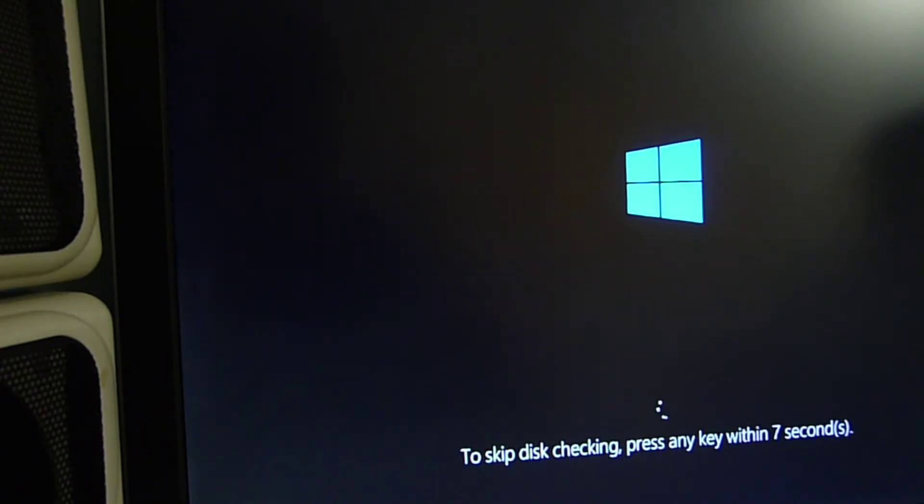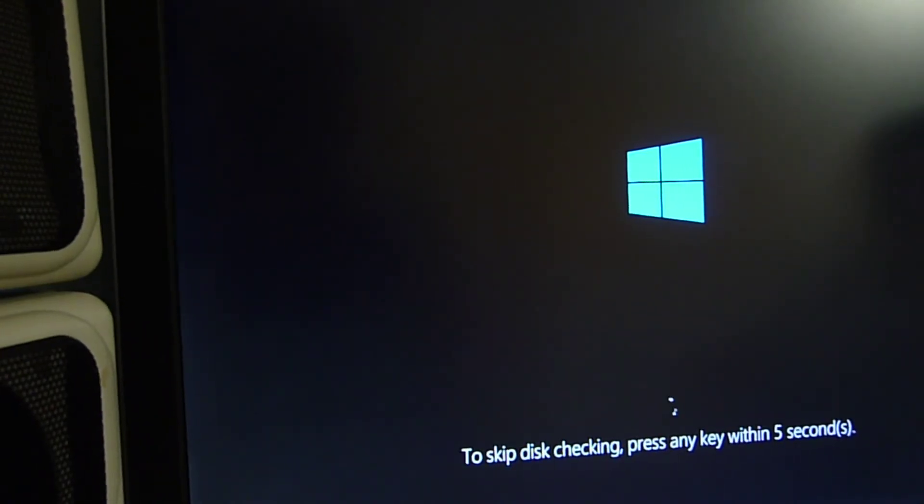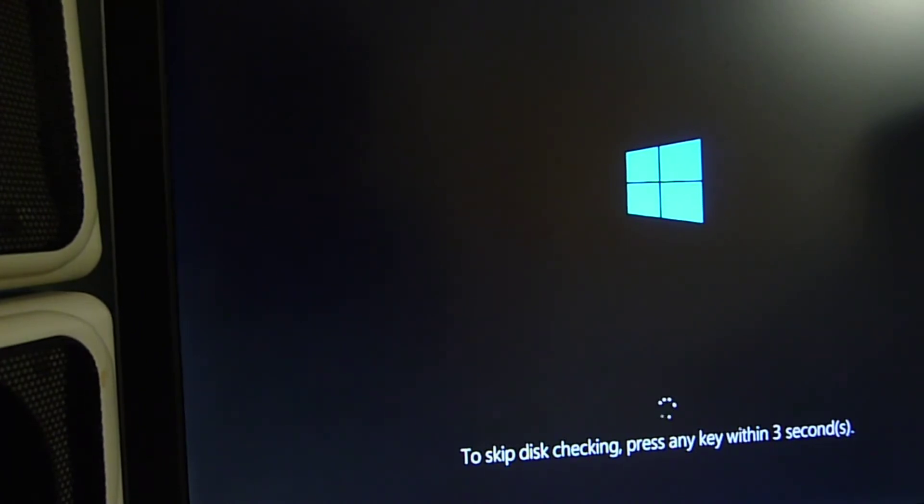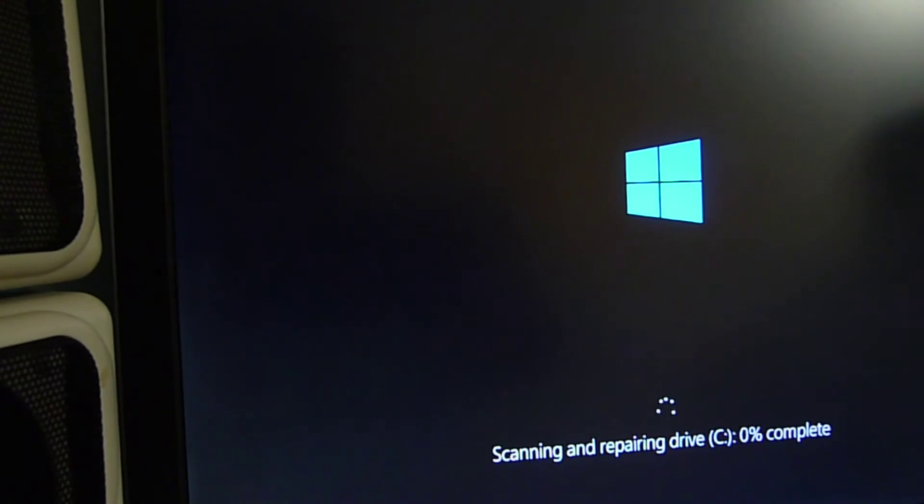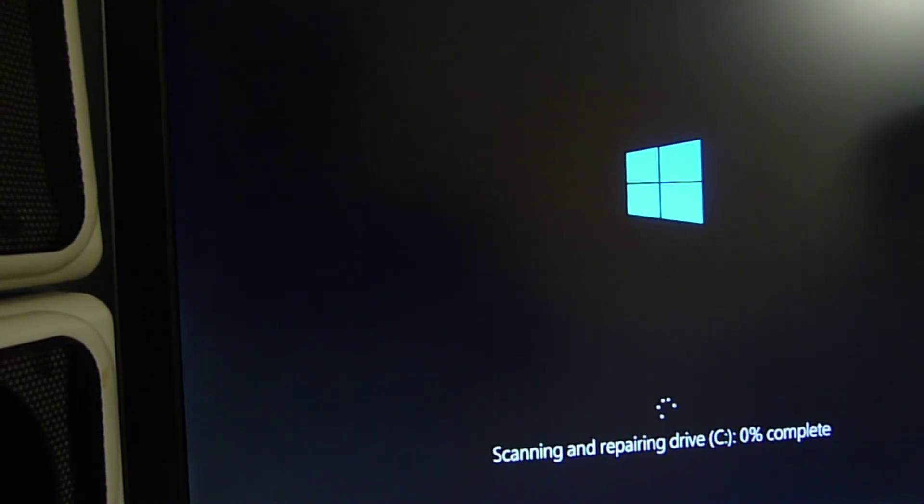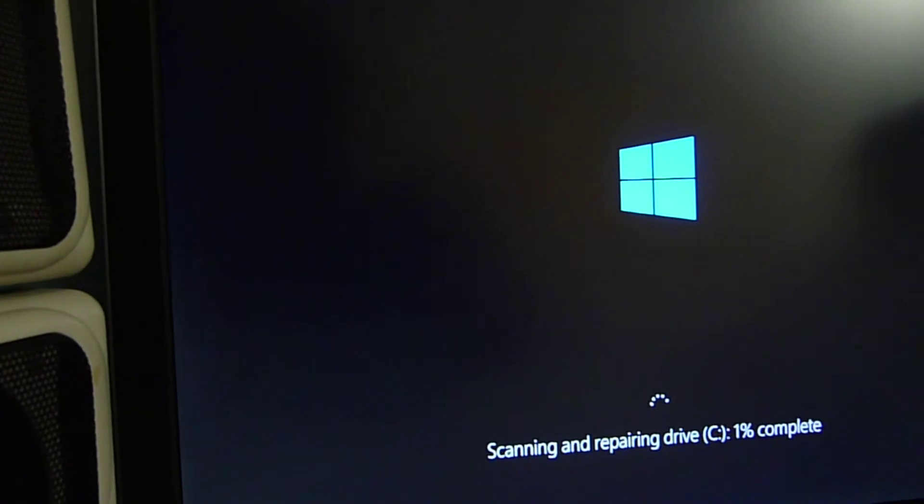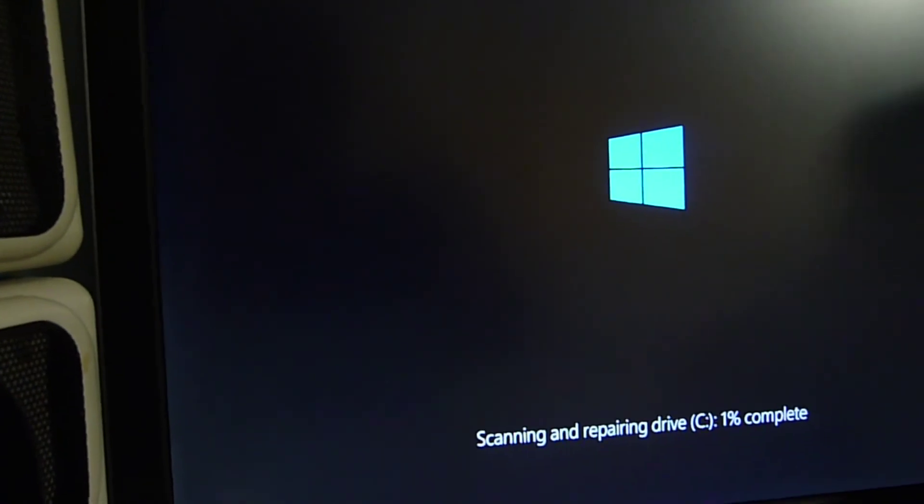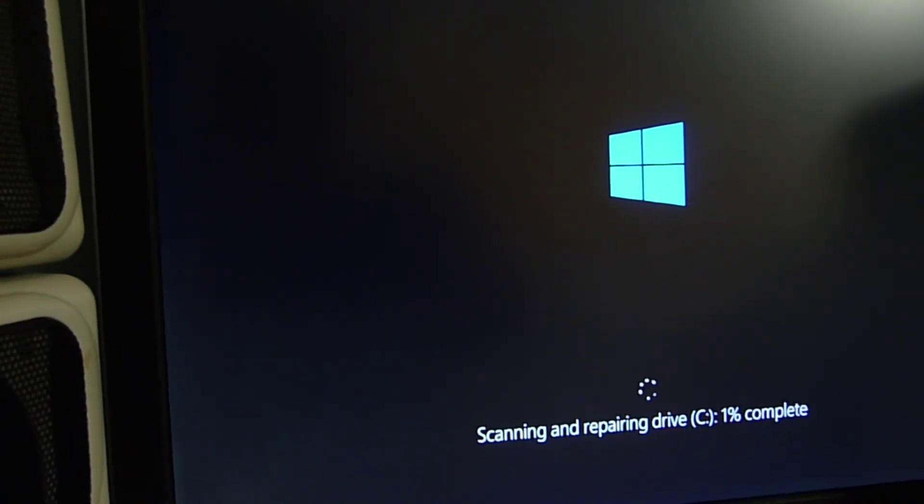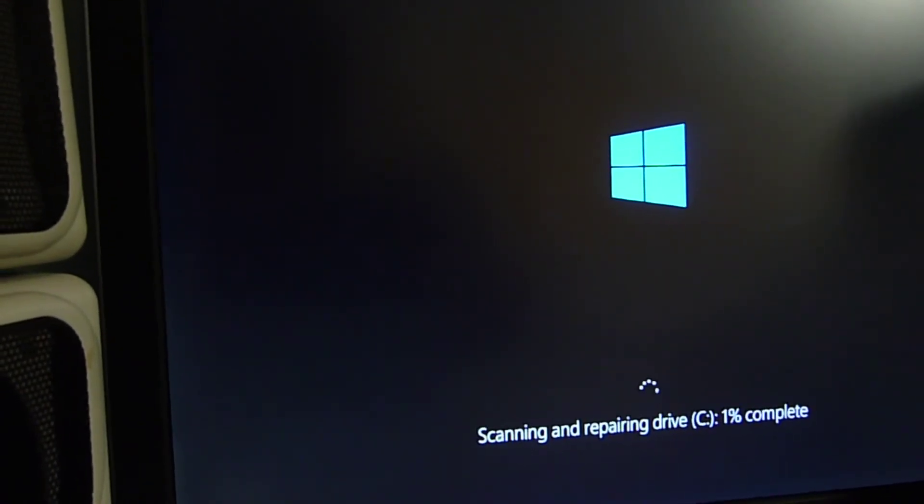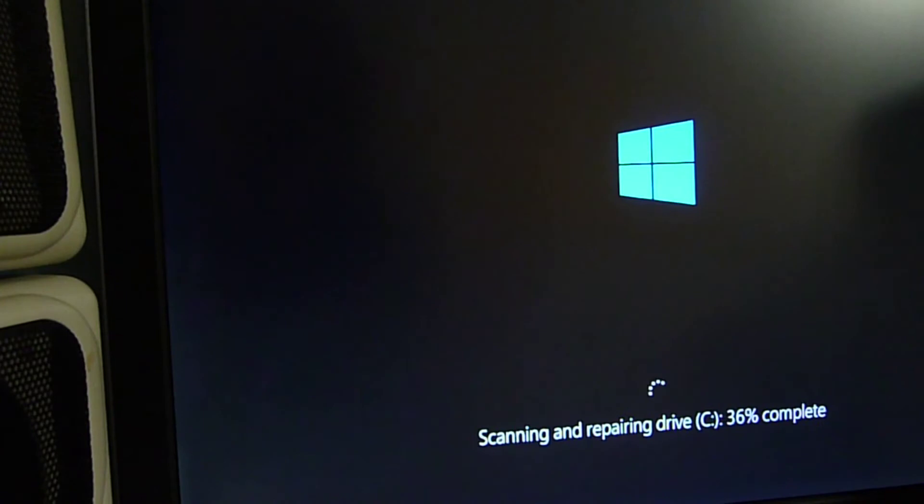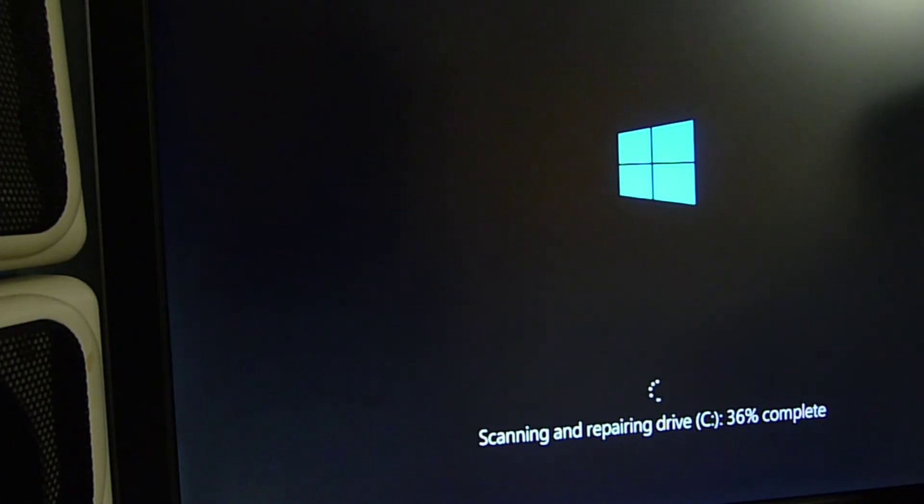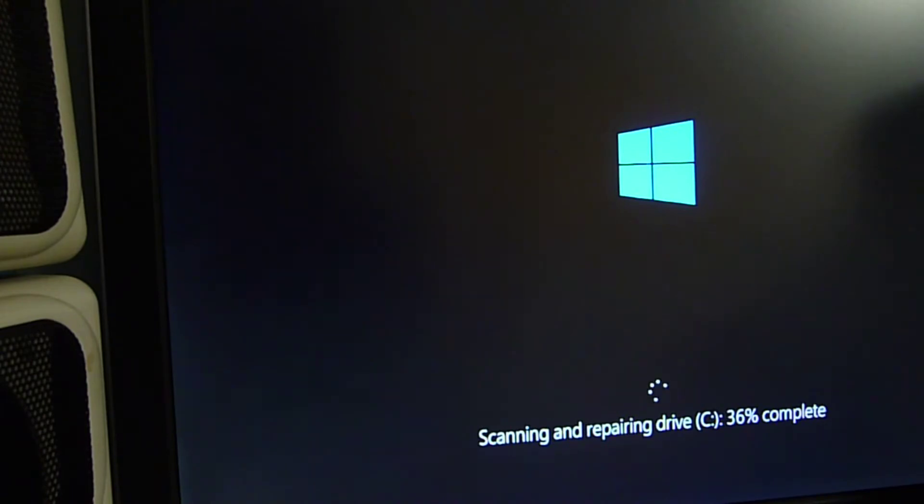All right, so then it comes up with to skip disk checking, press any key within two seconds, and then it's going to go into check disk where it's scanning and repairing the drive. So I'm going to pause this while it does this thing. It sometimes takes what seems to be forever for it to scan and repair the drive. That's because it had gigabytes and gigabytes of junk.